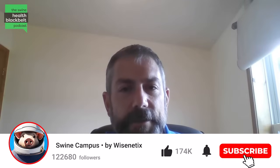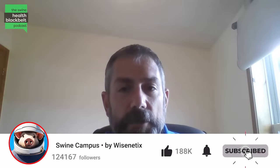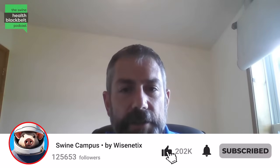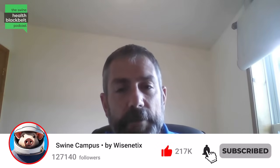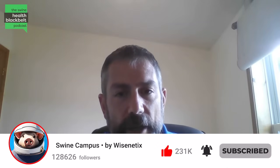Welcome to the Swine Health Black Belt Podcast, the latest swine health research digested for you. My name is Dr. Clayton Johnson, I'm the host of the podcast. And joining me in our podcast studios for this week's episode is Dr. Berenice Moguia-Ramirez.